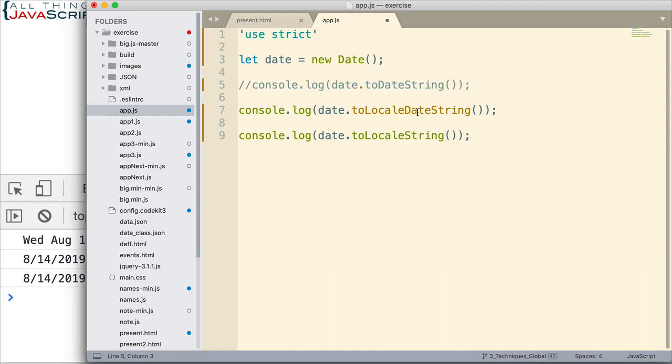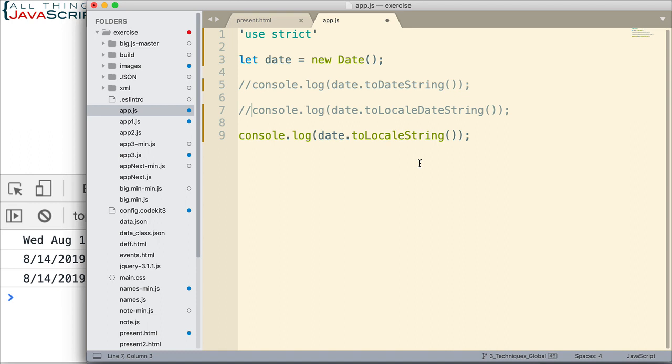Now, the only difference between these two is one displays a time and one doesn't. I prefer to use the one that displays the time because in the formatting specifications that I can pass in, I can determine at that point whether I want the time display or not. And so, in the end, toLocalString is the one I would always use. So, let's look at how we can specify how the date is formatted.